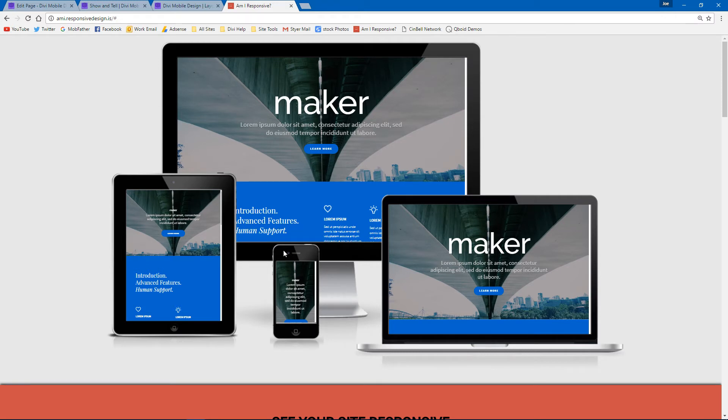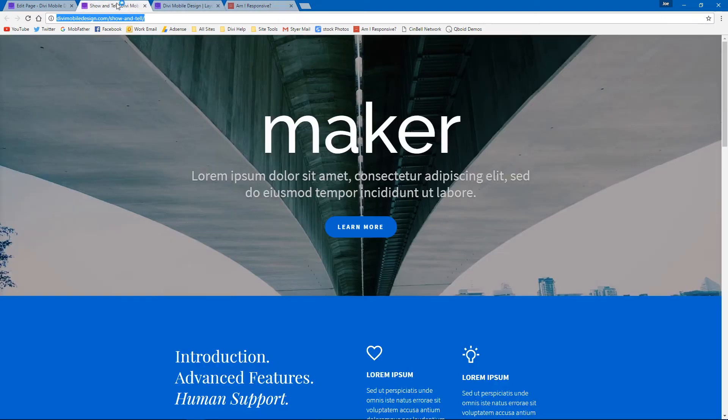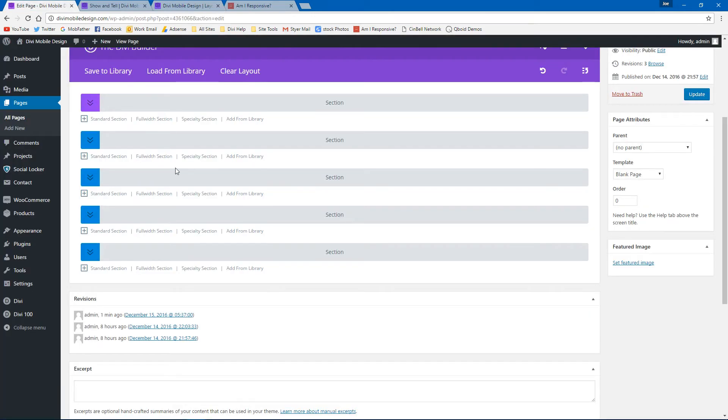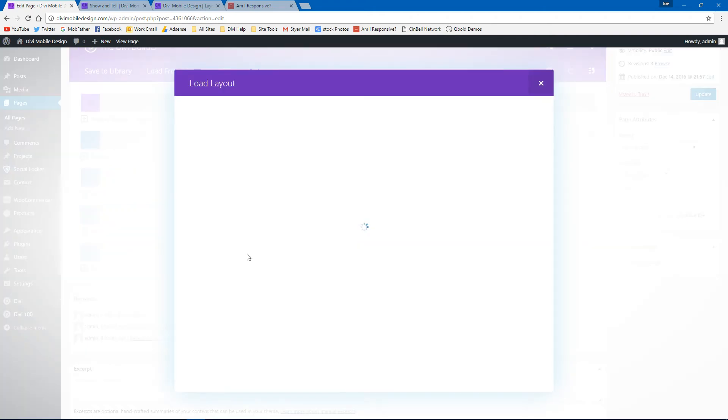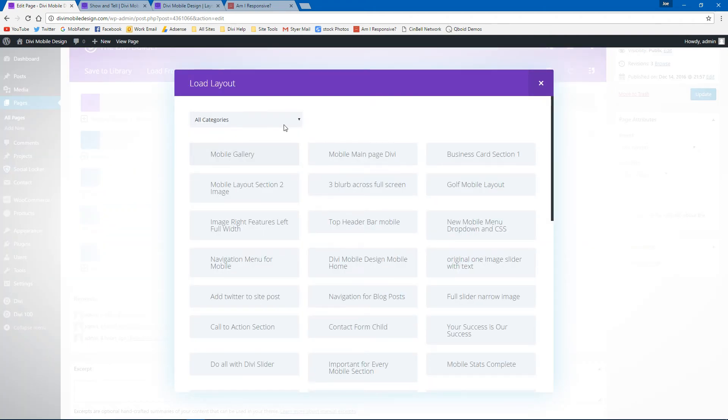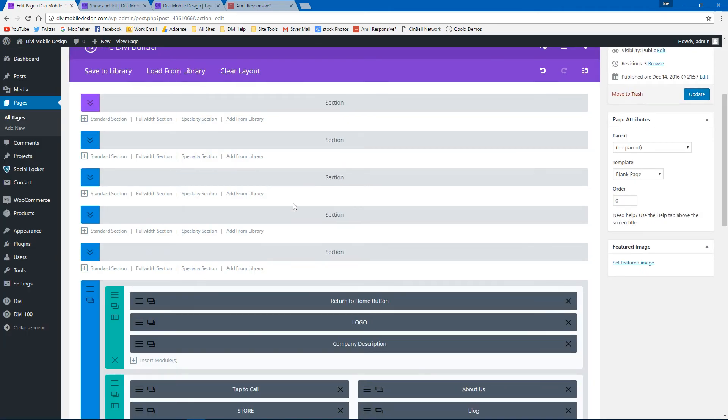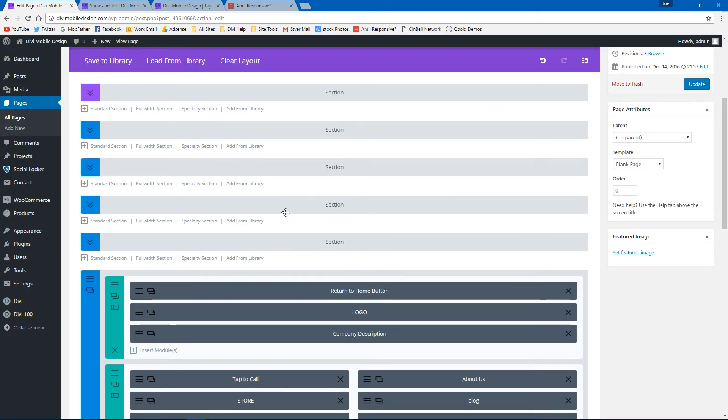Be able to tap the call, tap the email, get directions, all that stuff right from their mobile device. So let me go ahead and, we have the site that you've seen. I'm going to go ahead and add from library. I'm just going to go ahead and pull in the mobile section here.